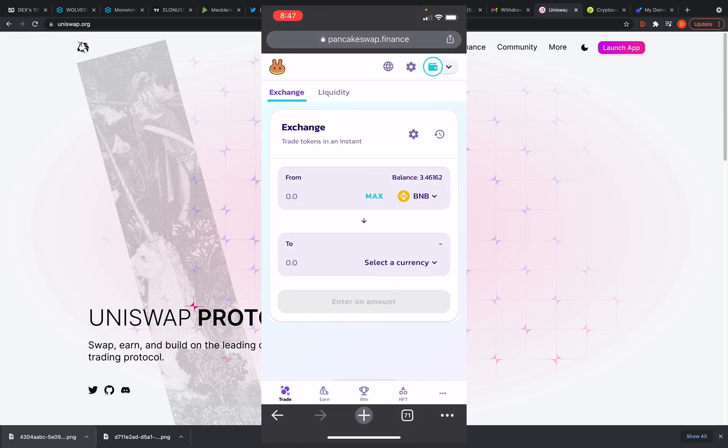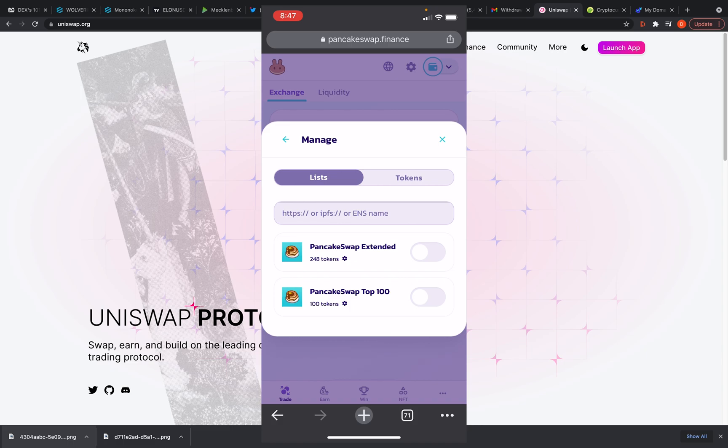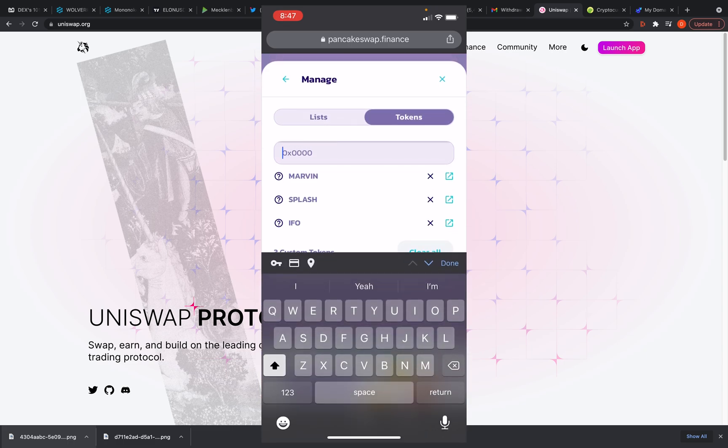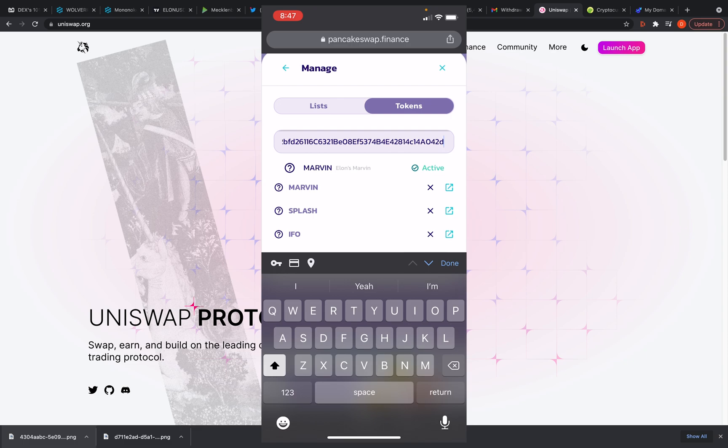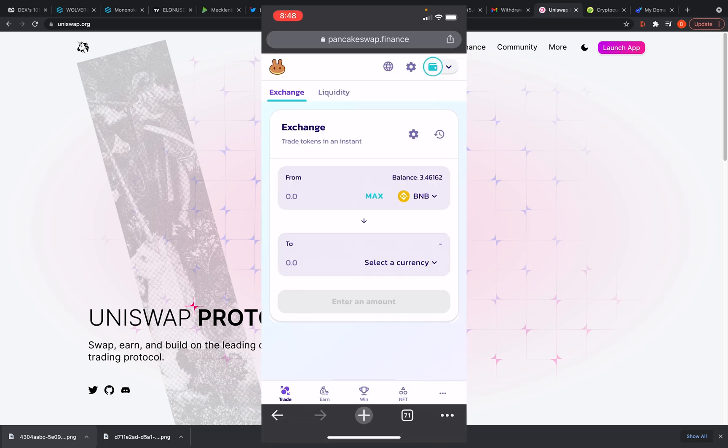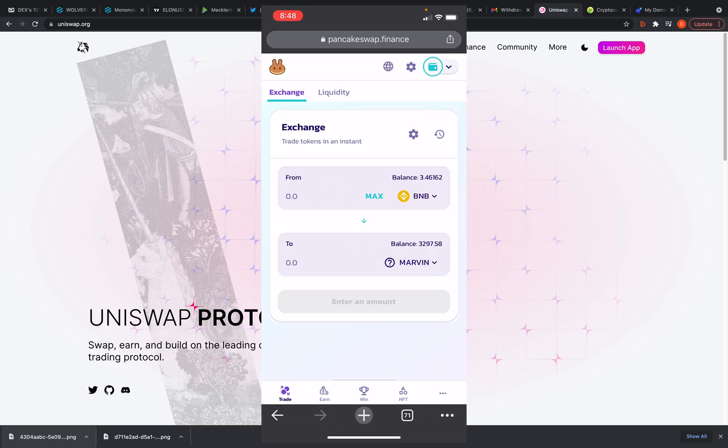Go back and then hit select a currency on PancakeSwap. Now I already got Marvin, but hit manage tokens, go to tokens, set a list, and then you paste the token in there. So it's already saying active on mine because I got it, but it will come up and it will ask you if you want to import it. And it's going to say anybody could create a token on Binance, which is true. And it's going to just tell you to be careful and you got to say you understand. So that's going to come up once you hit that. So I'm going to go back. I already got Marvin. Boom.